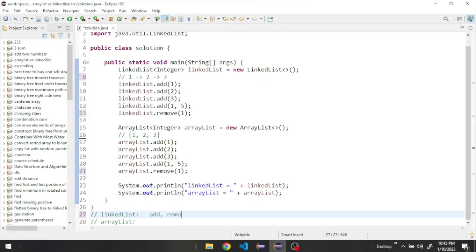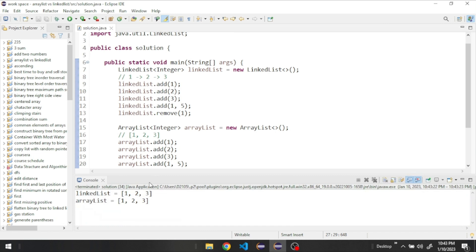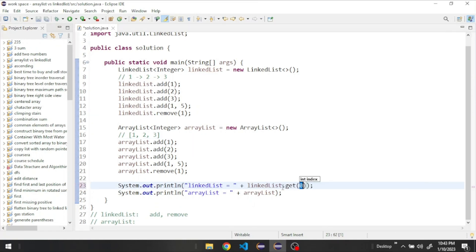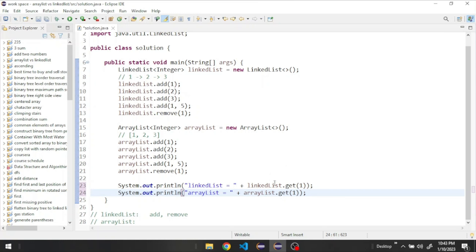Let's run to see the output — it should be one, two, and three since we added five and then removed it. Now let's say we want to get a specific element. We'll use the get method to get the element at index one and do the same for the ArrayList.